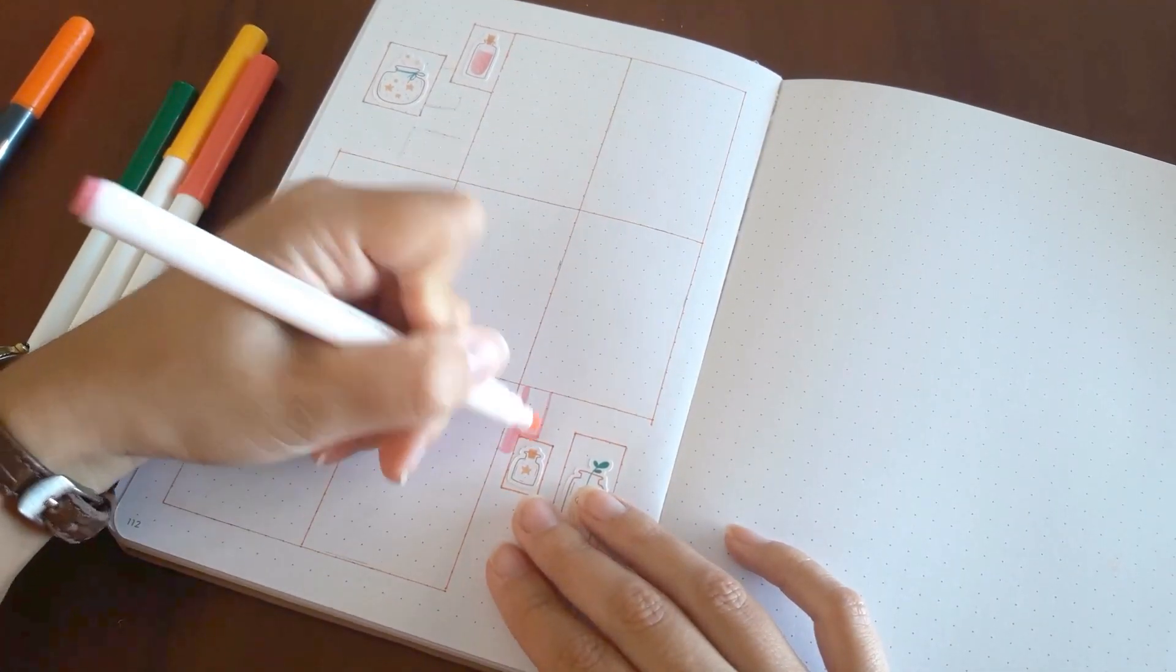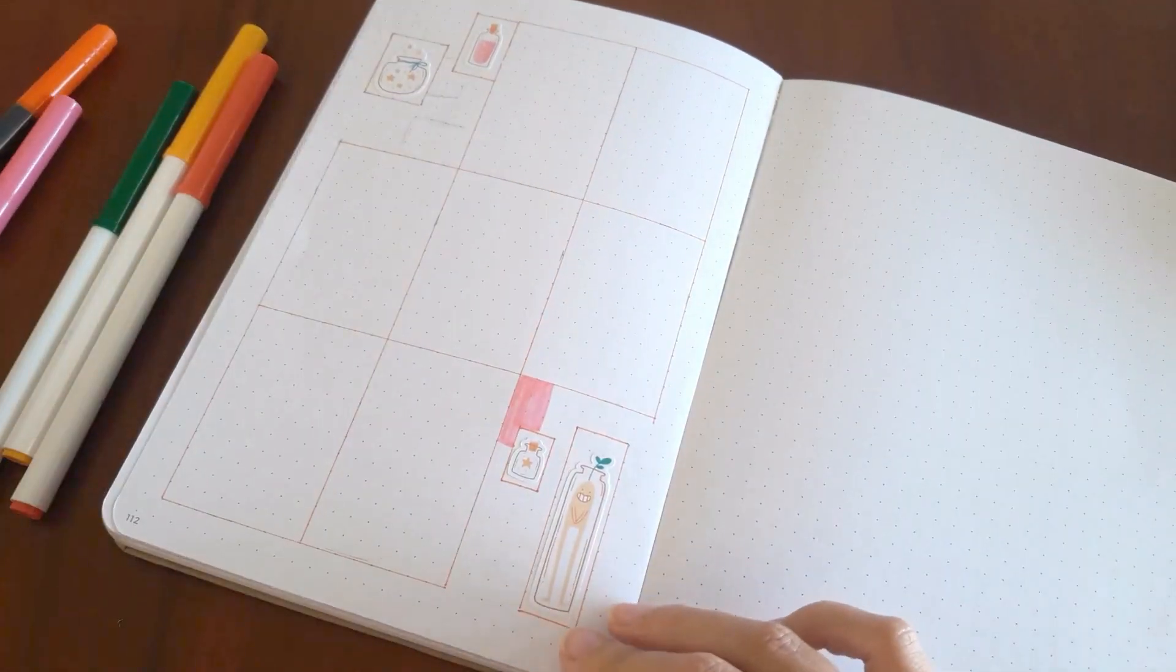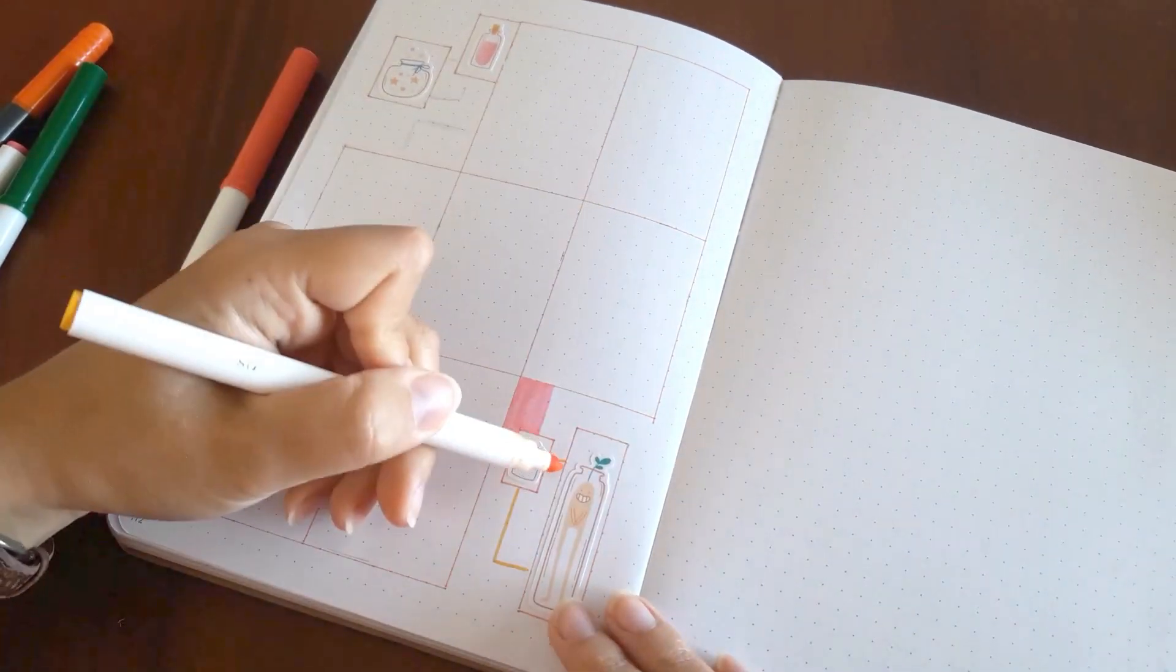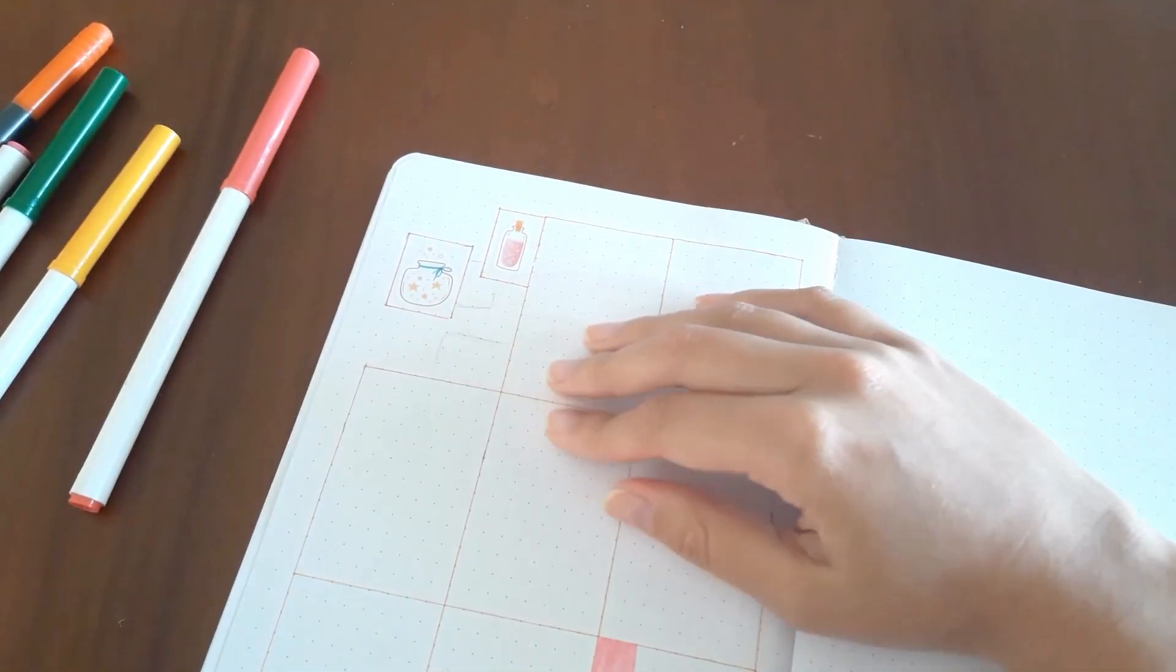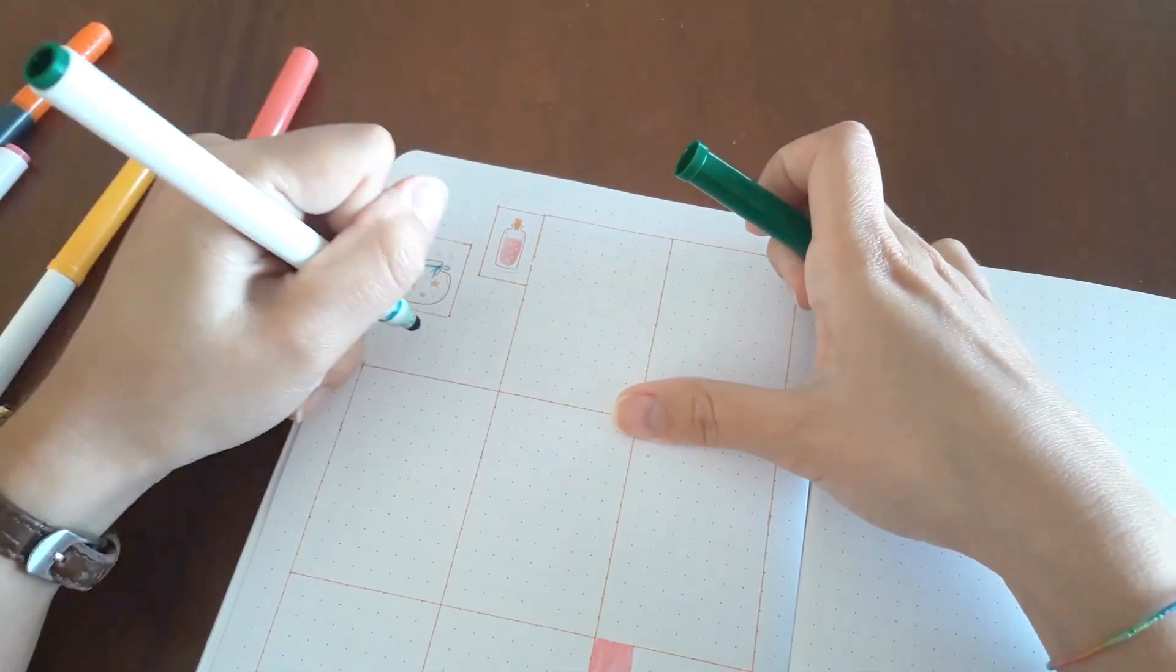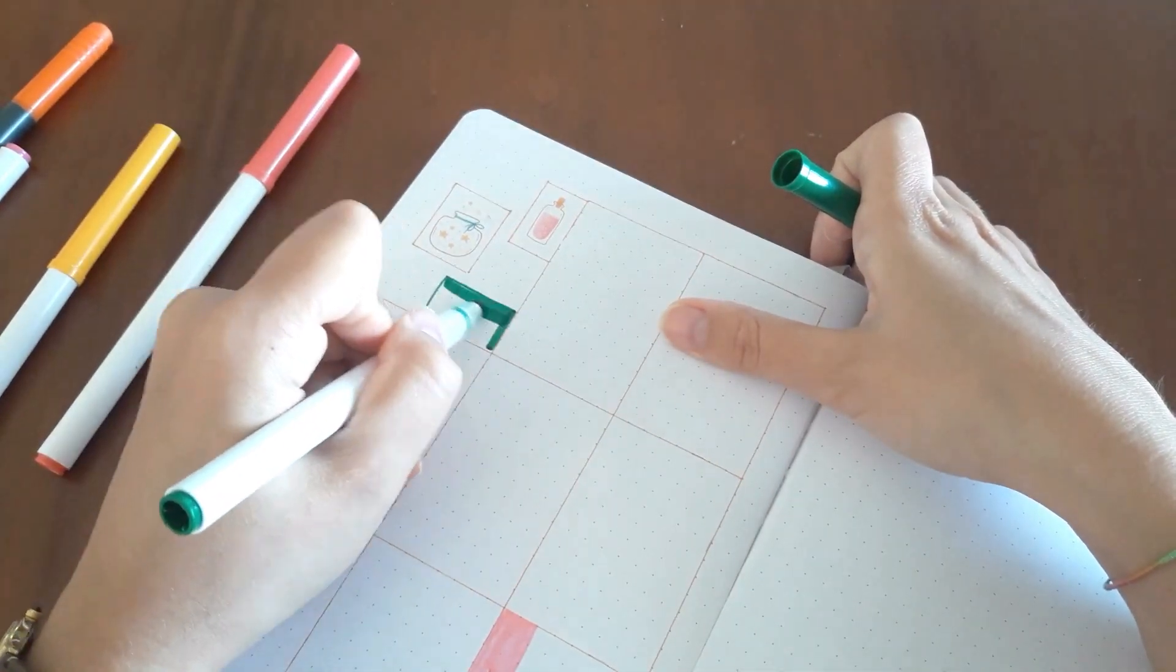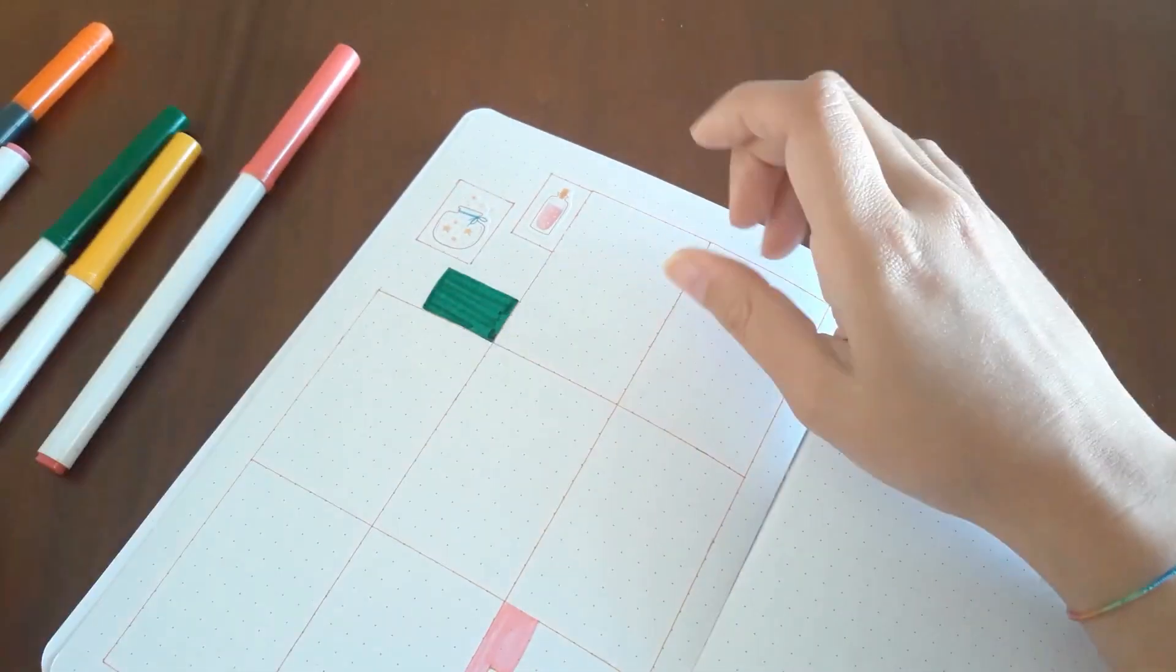So now I'm using these Crayola super tips to give the pop of color that this spread needs. As you can see I always do the same thing. I do the structure of the spread, in this case in this July theme I use the orange pen, and then I use the stickers or draw the doodles that I usually draw that month.